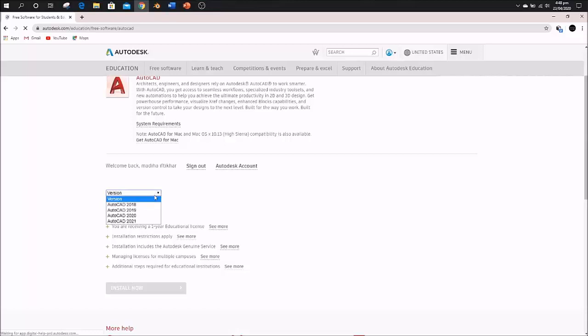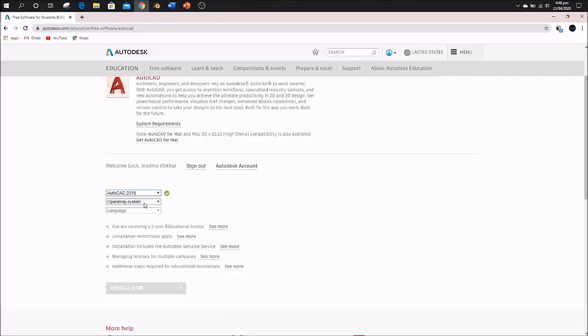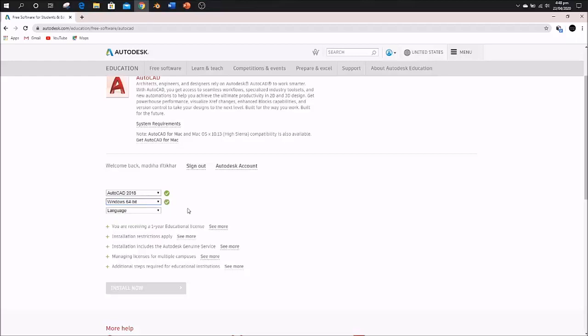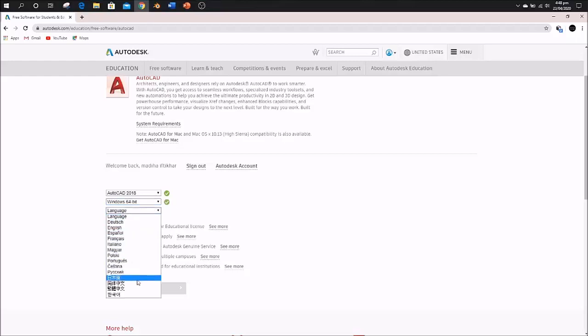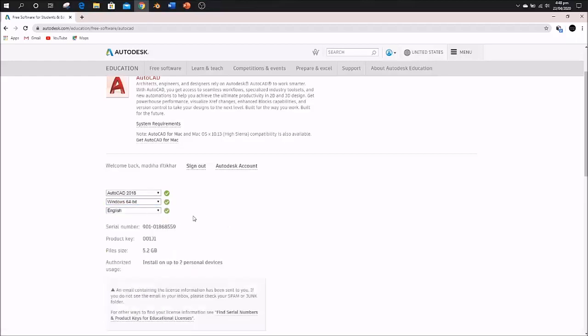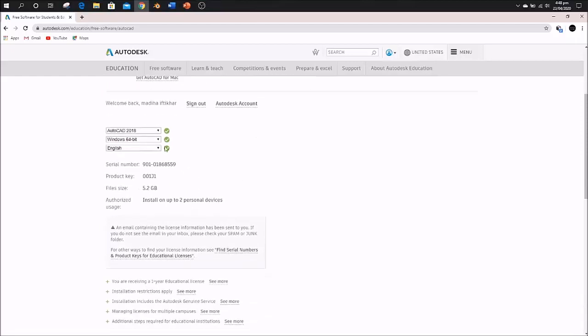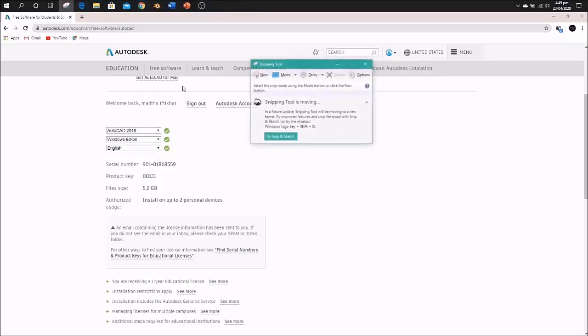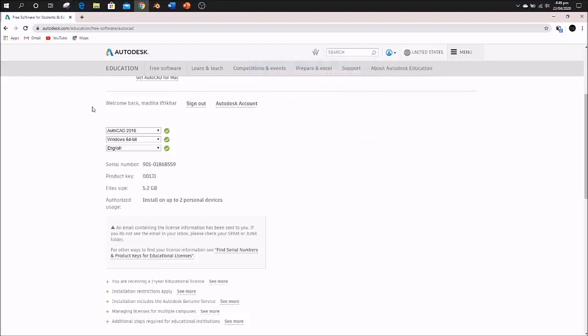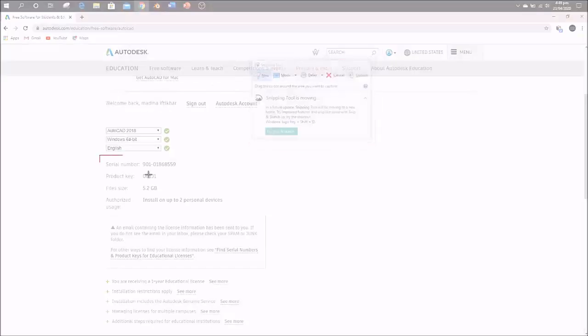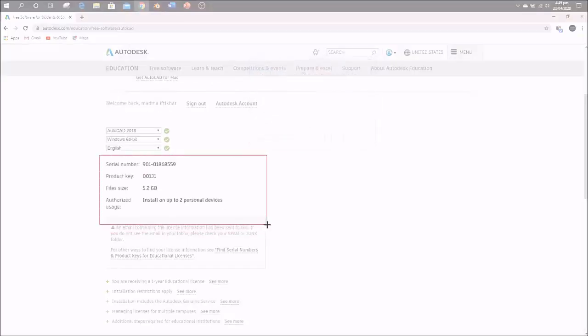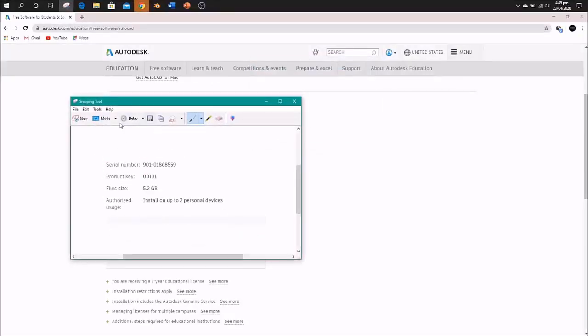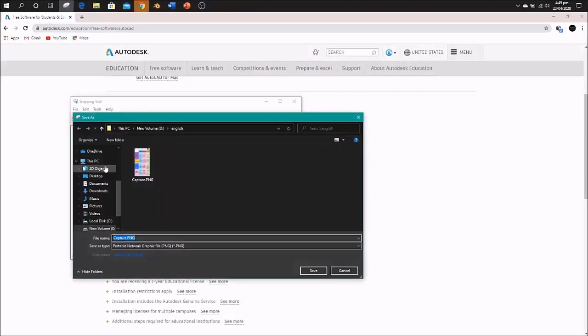Now choose the version of AutoCAD—I'll select 2018. Then select your Windows operating system, whether it's 64-bit or 32-bit. Mine is 64-bit. Then select the language—I'll choose English. It will give you a product key and serial number. You need to save these, as you'll need them after installation. I'll screenshot it and save it to my desktop.